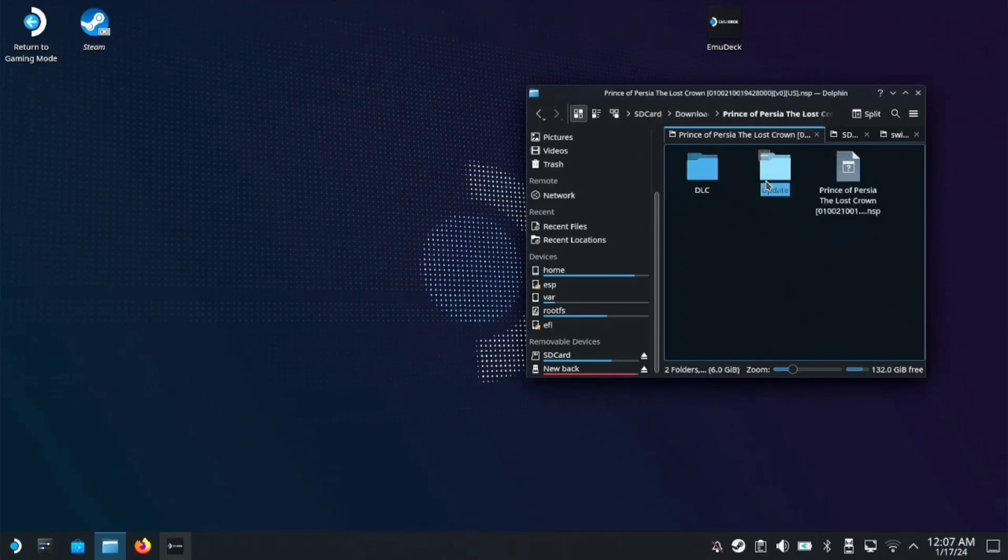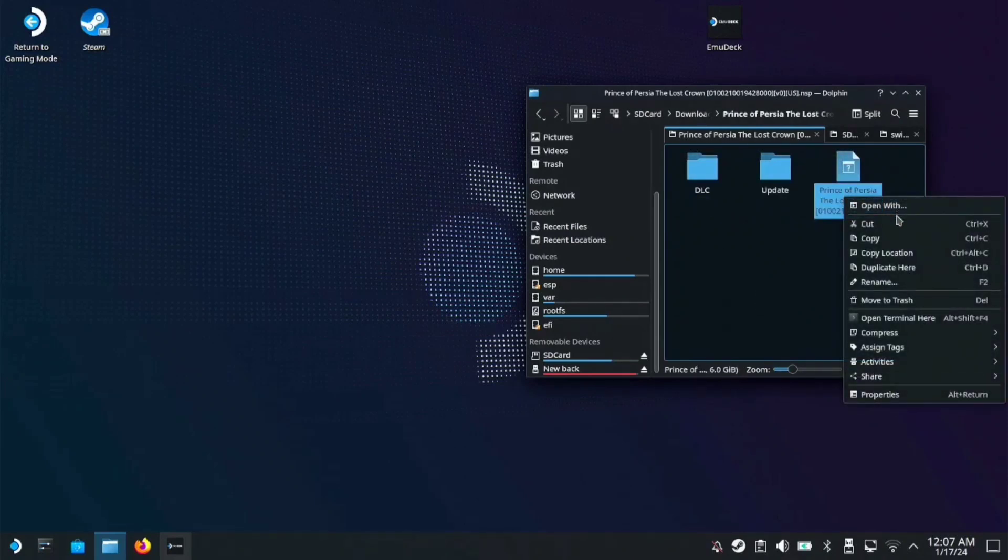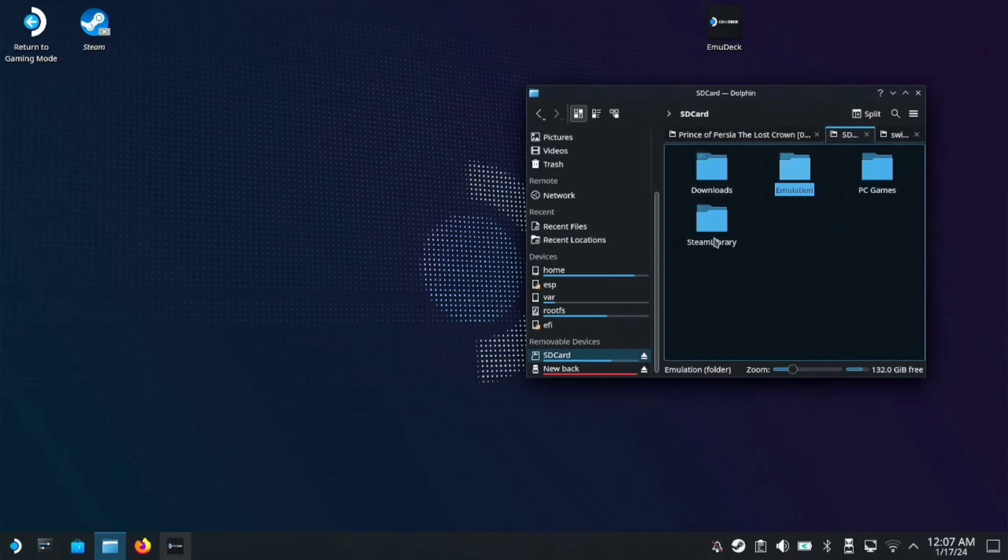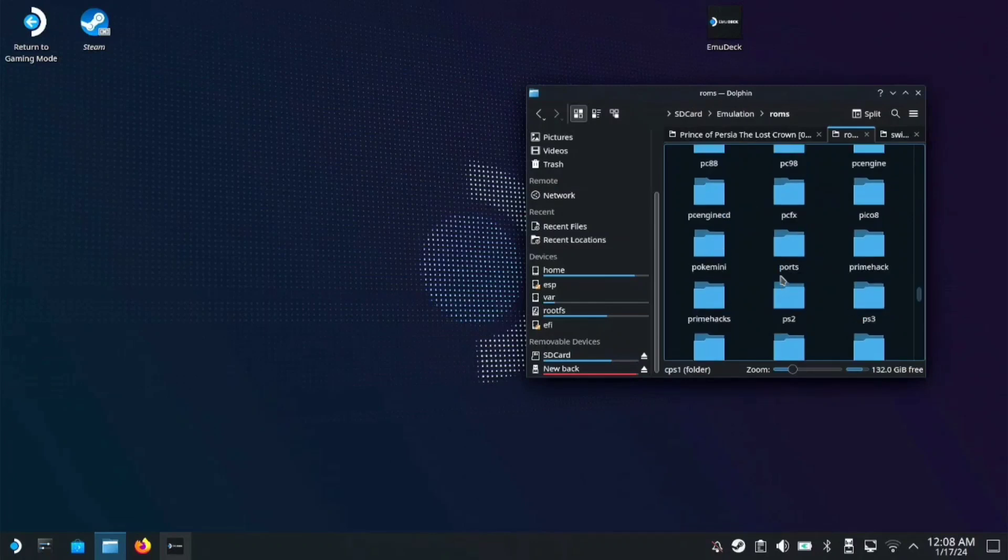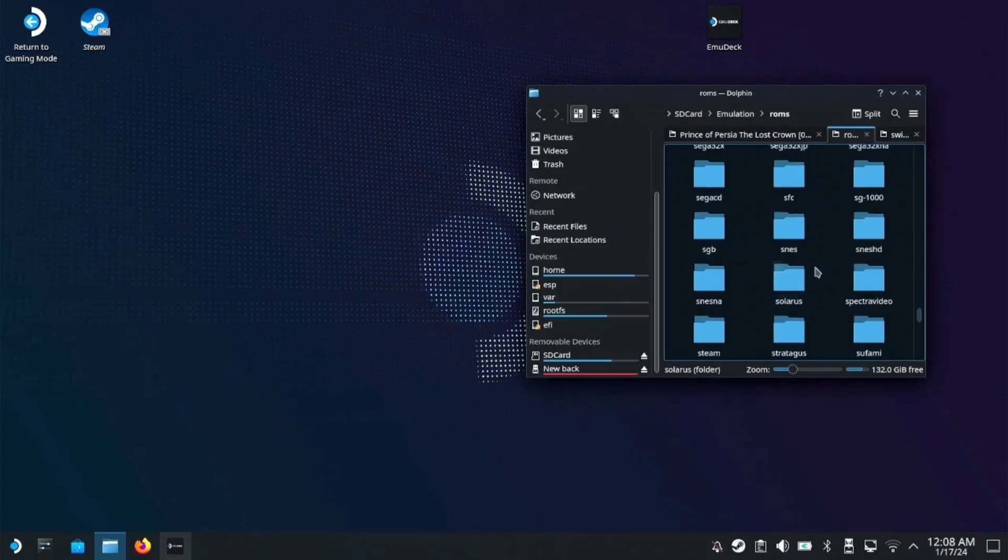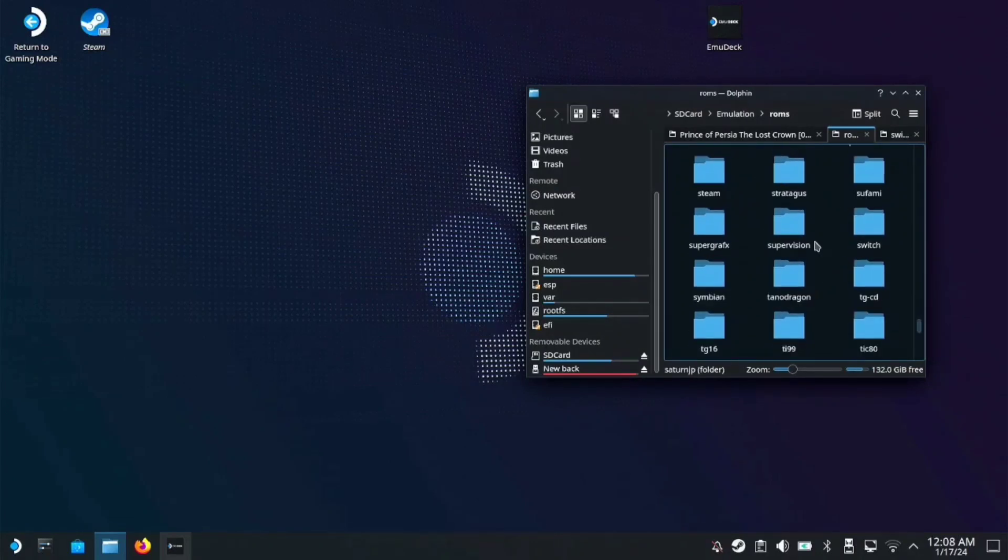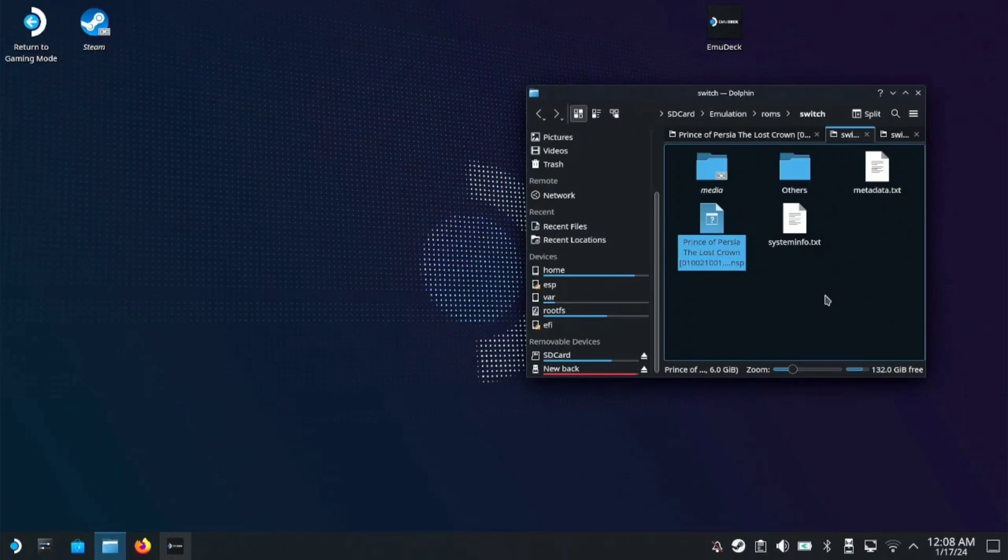Also the update and the DLC. First, we need to transfer the ROM files to the emulation folder. Go to your SD card, emulation, ROMs, then find the Switch folder. In the Switch folder, paste the ROM file.